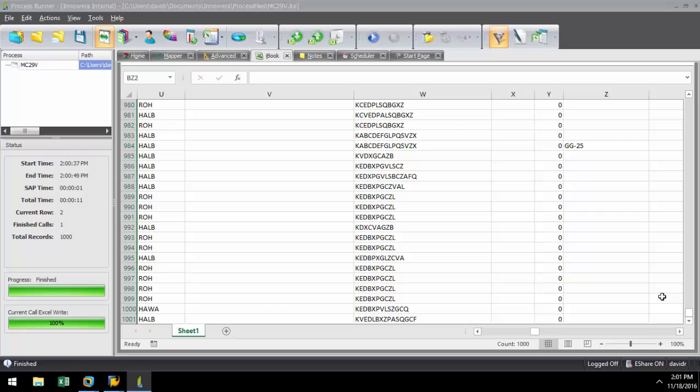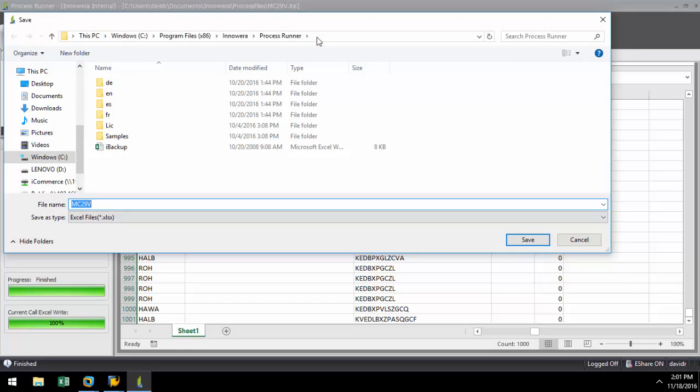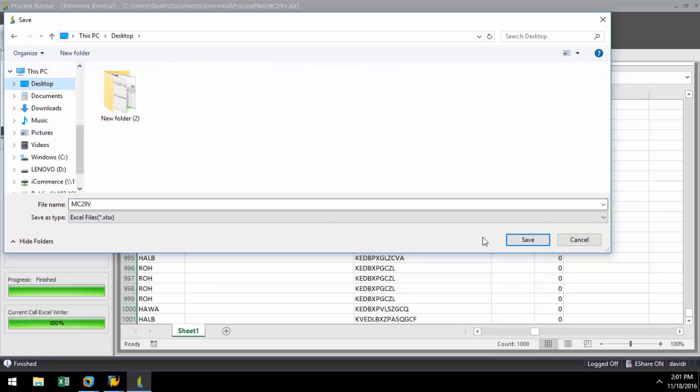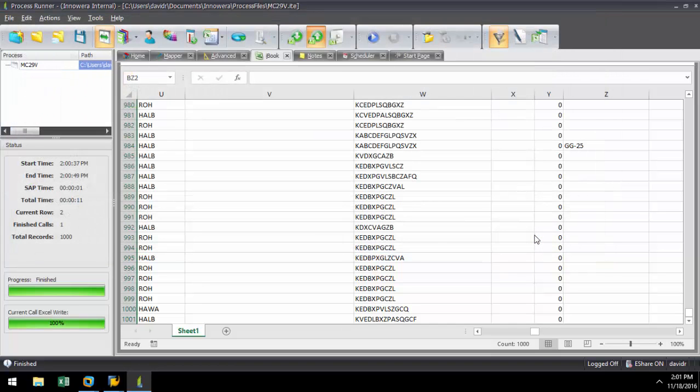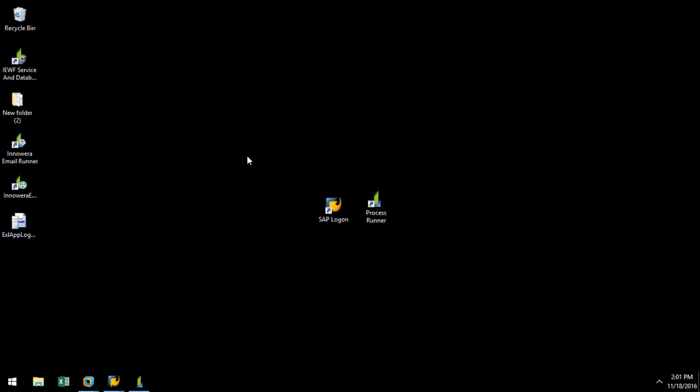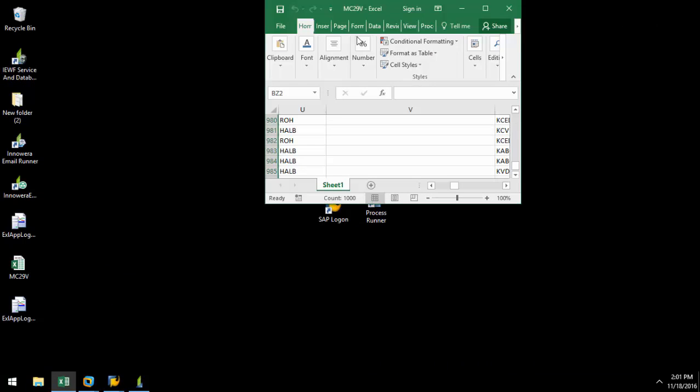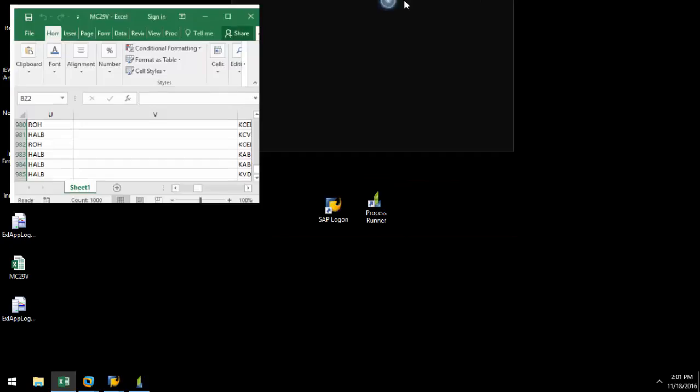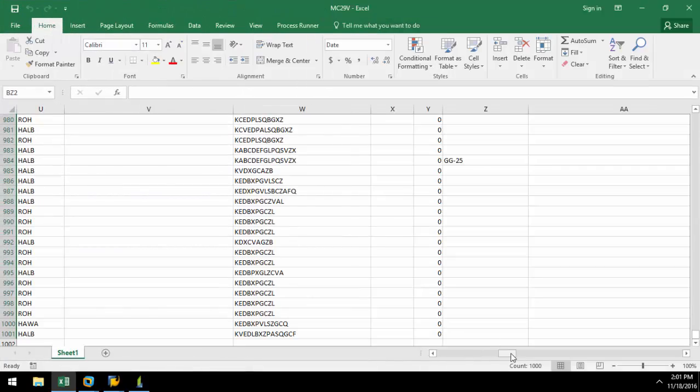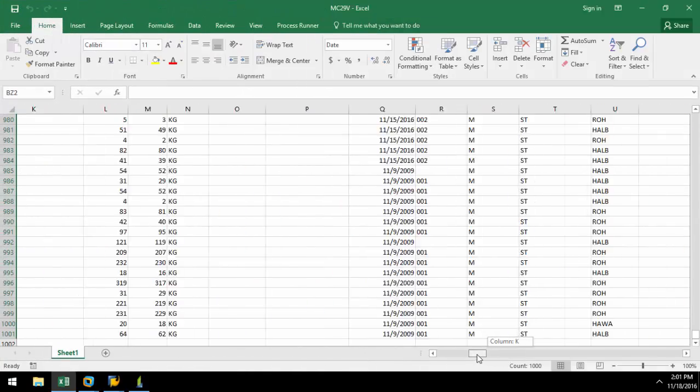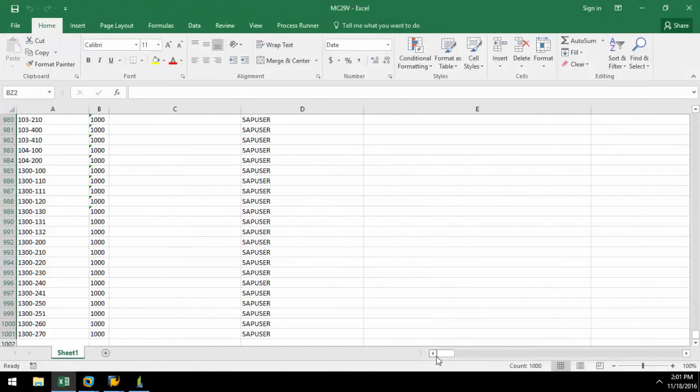Currently, this is an internal instance of Excel, which resides in this particular script file. I can select Export iBook if I want to export this data and select a path to save it. To keep it simple, I will save it to the desktop. Now, I can minimize ProcessRunner and open my file. This allows me to make this data available to anyone in my network.